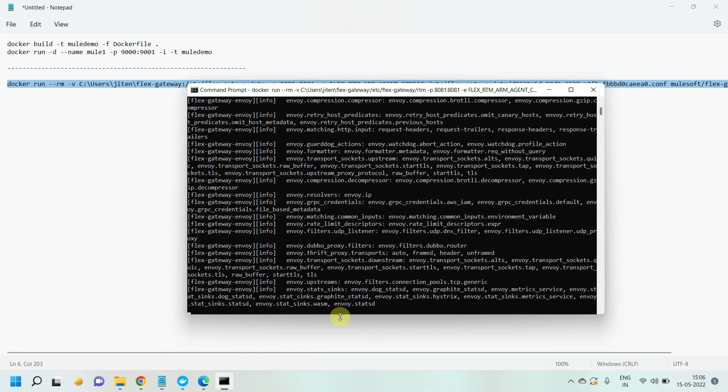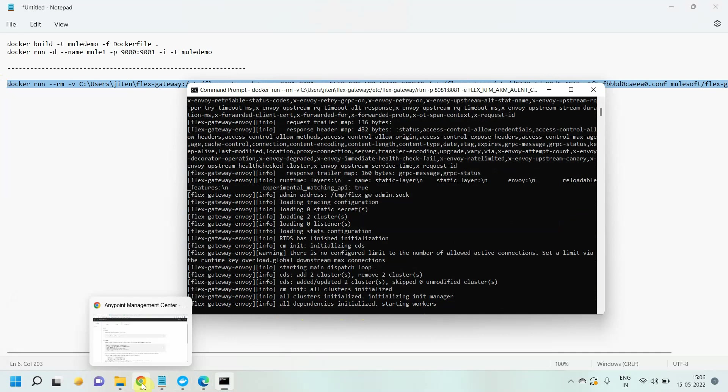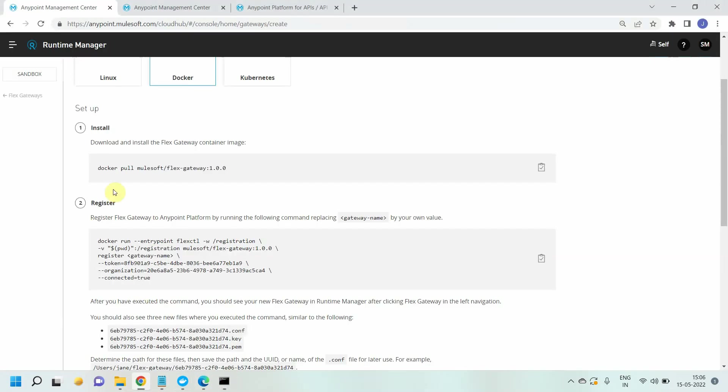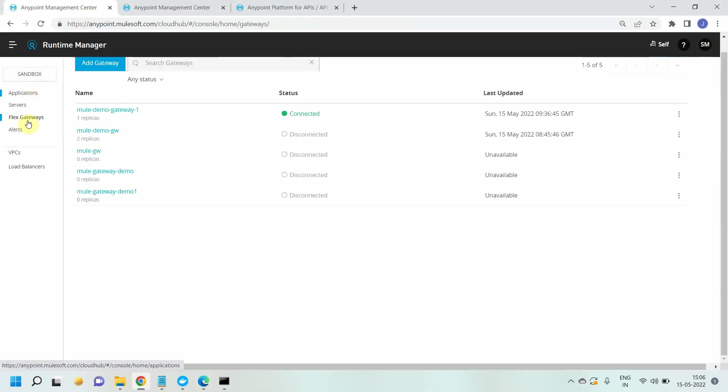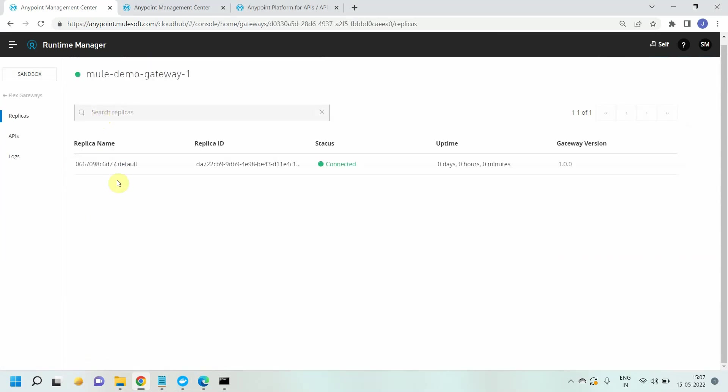It is started. Once you see starting worker, once you see all dependency initializing, starting worker, it means it has been successfully registered or successfully started. Let's go and check flex gateway. You can see this is in connected mode. The flex gateway has been successfully started with one replica.